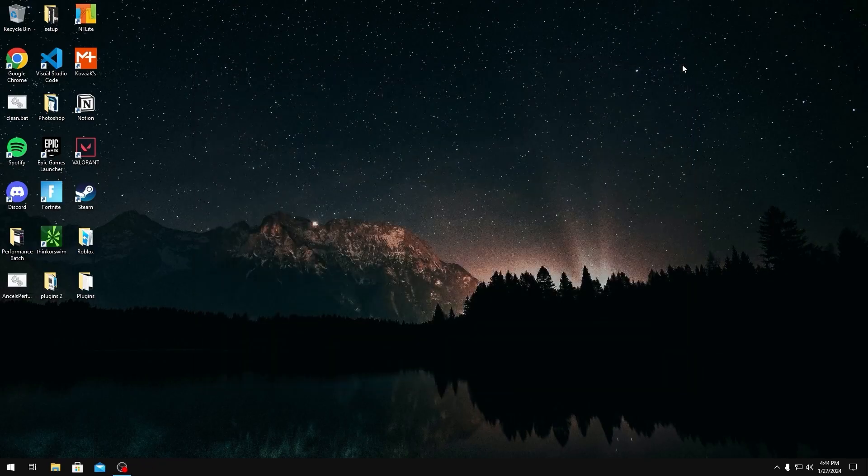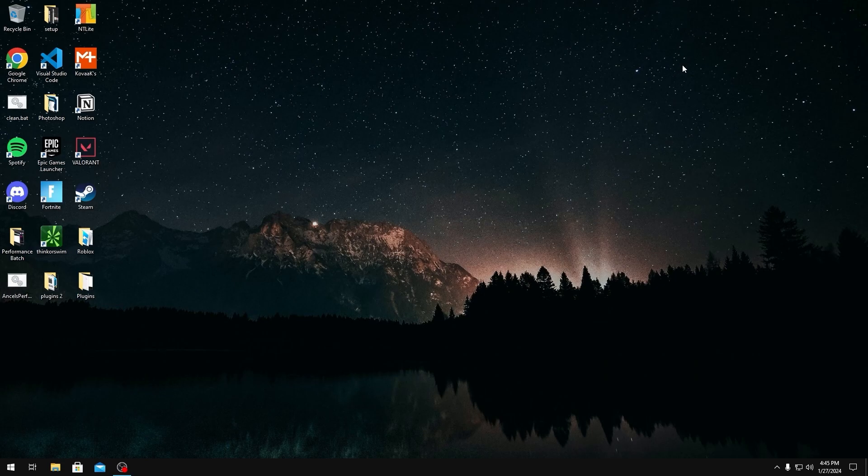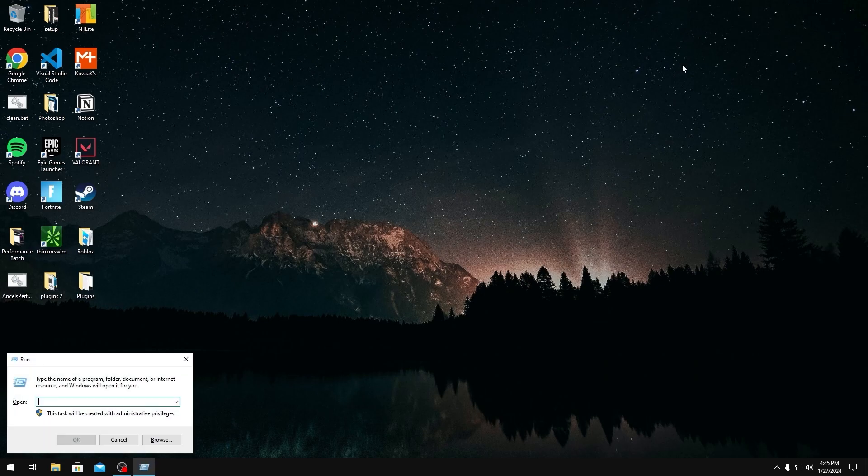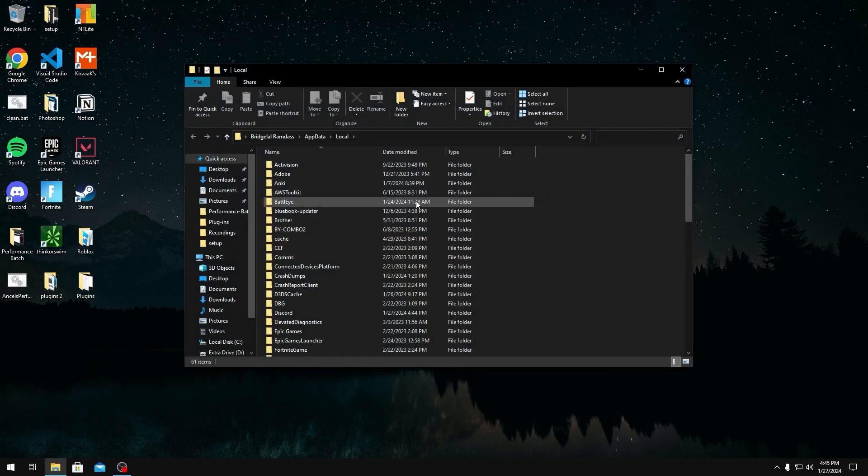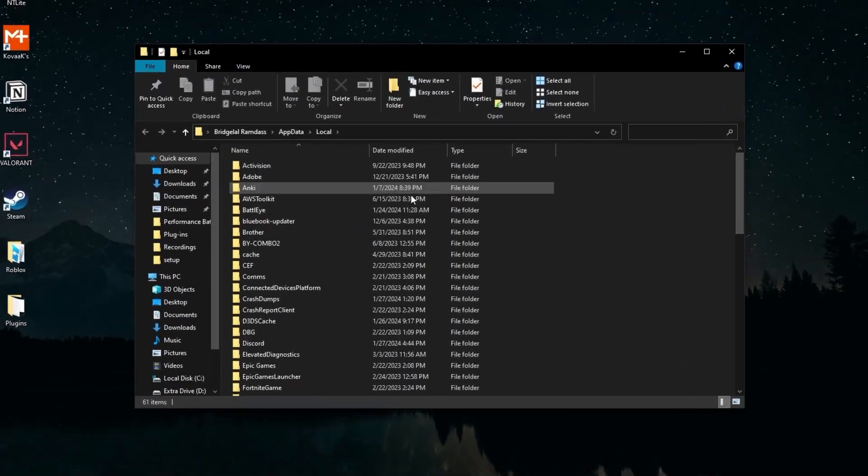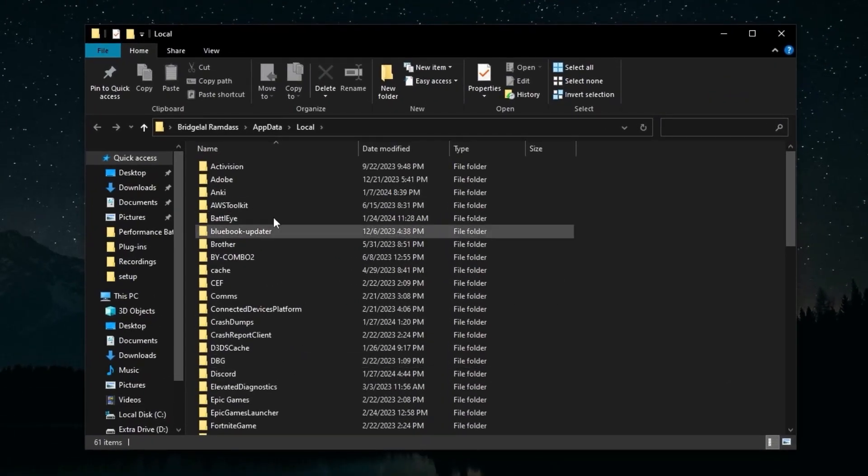That's just going to make sure Discord gets closed properly. The next thing we're going to do is type Windows+R, and this Run pop-up should open. Here you're going to type %localappdata%. Once you do that, click OK and it should take you to a bunch of folders.